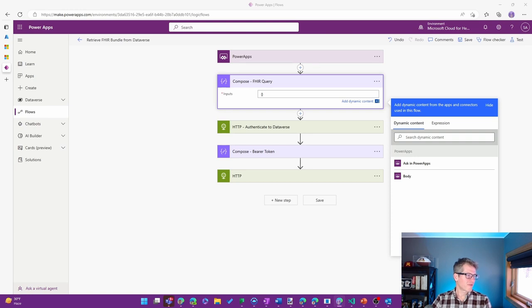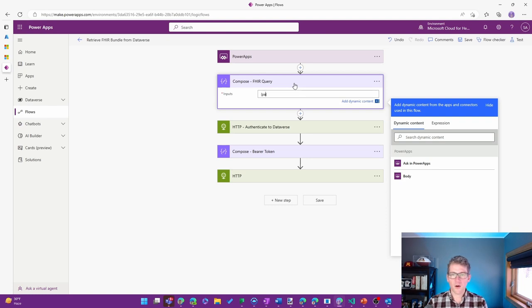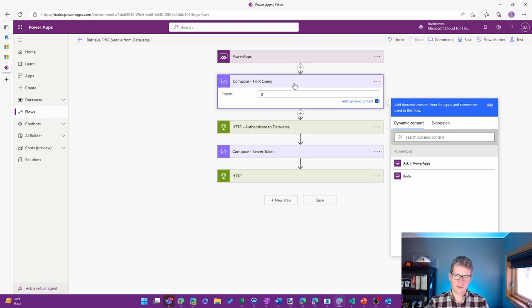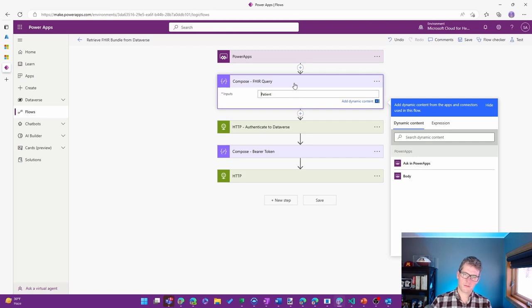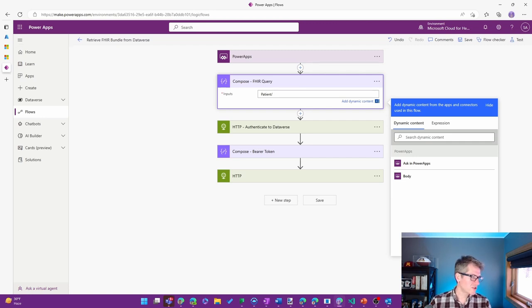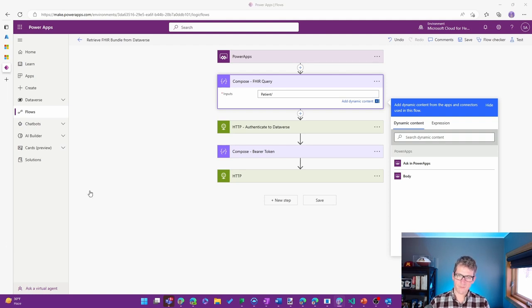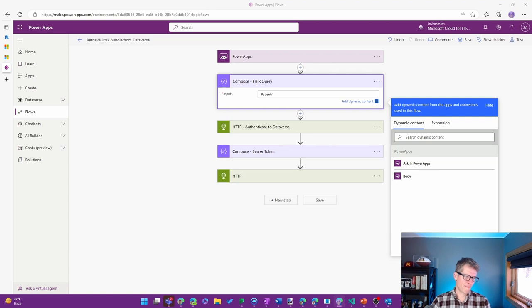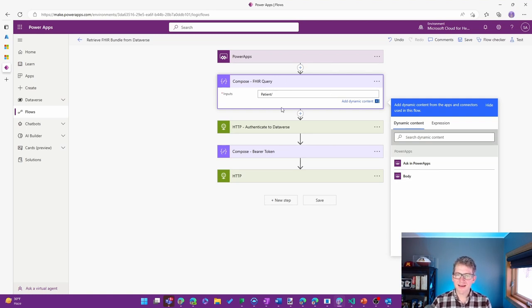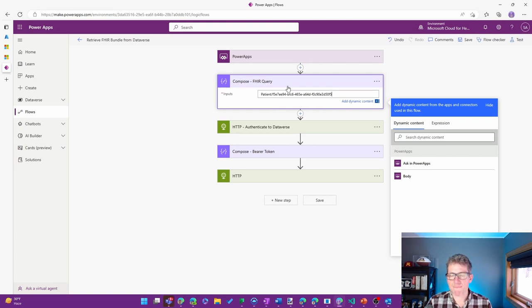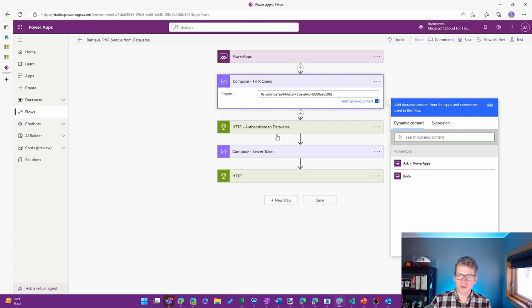So I'm just grabbing from another window the details of it. I'm going to start typing the part I know. And I want it to be patient forward slash. There it is. It's that FHIR ID that I just passed in for the previous patient.